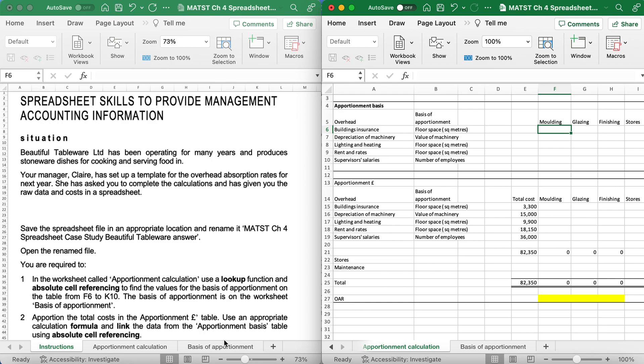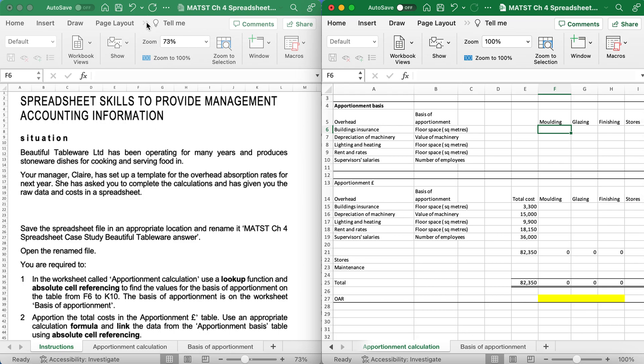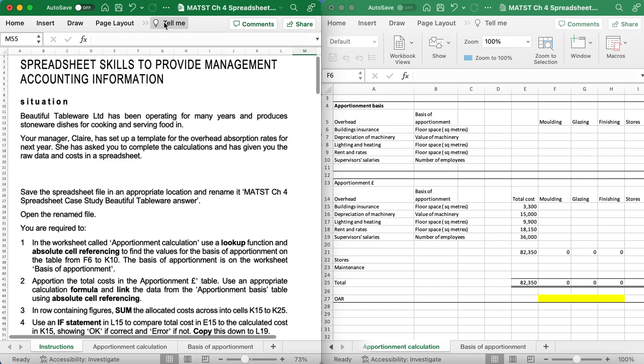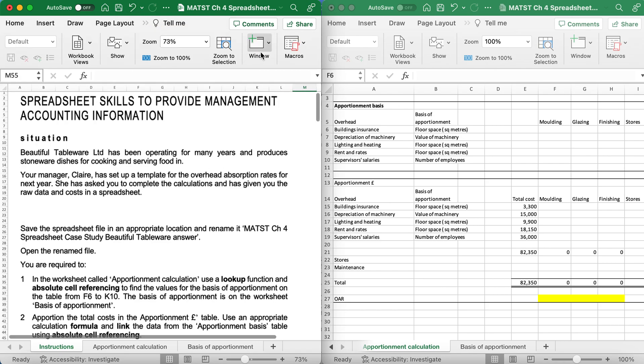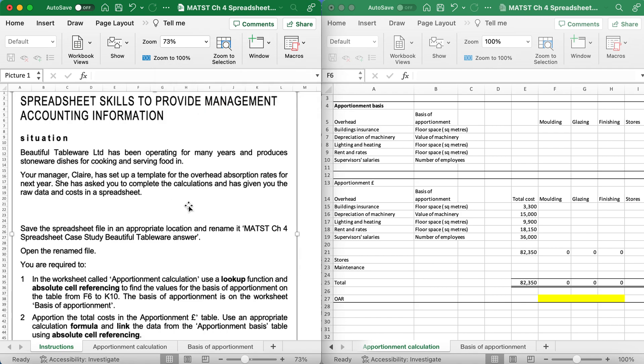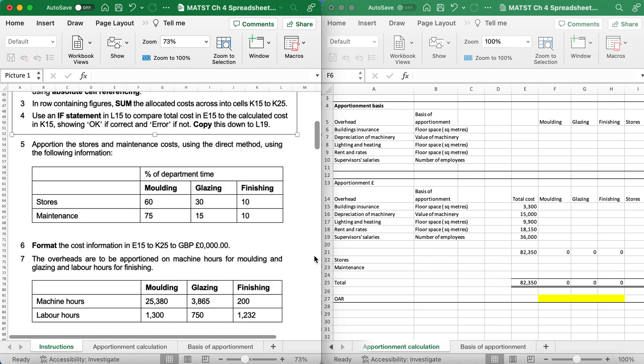Page 138, spreadsheet skills to provide management accounting information. I've already set up my page, and if you've watched my previous videos you'll see this is how I like to work. From View, I like to go to New Window and then Arrange All Vertical. Then on the left I'll have my instructions and on the right I'll have my spreadsheet.